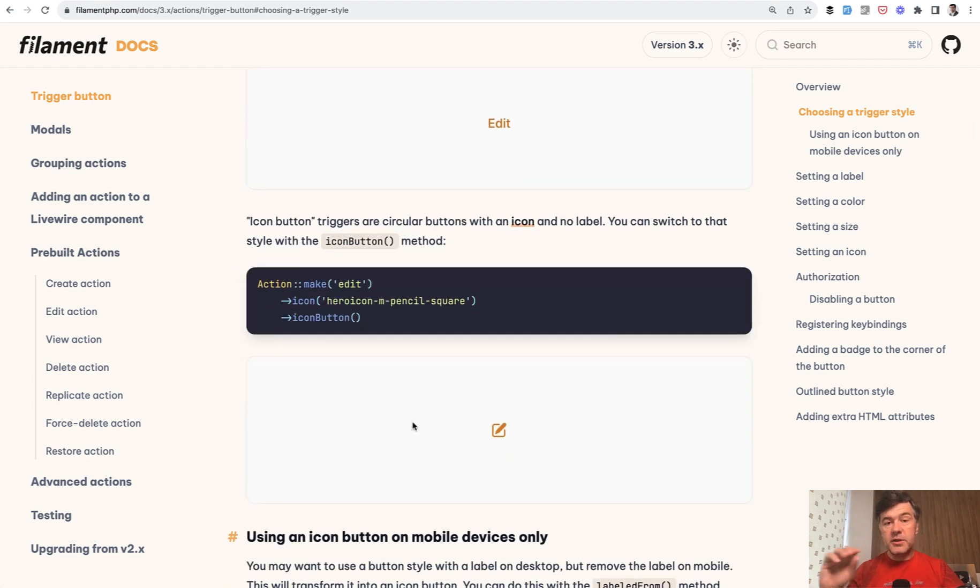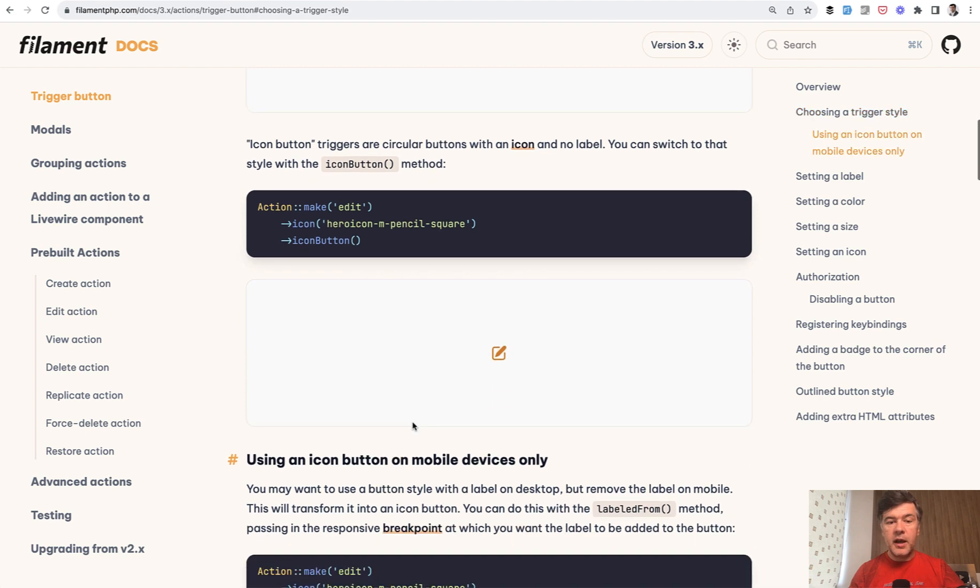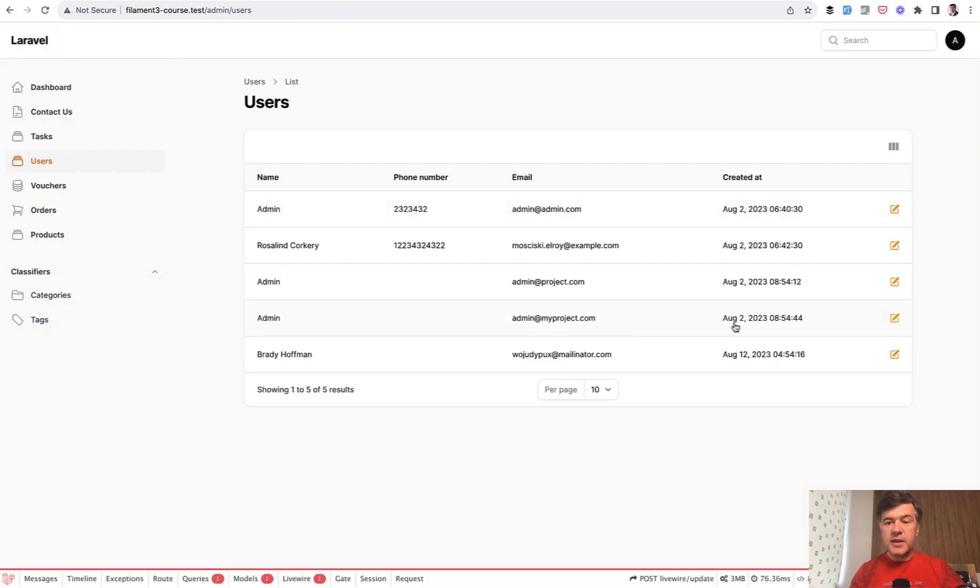Again, this is not just for table actions. This is for any actions. So you can use it outside of table as well.